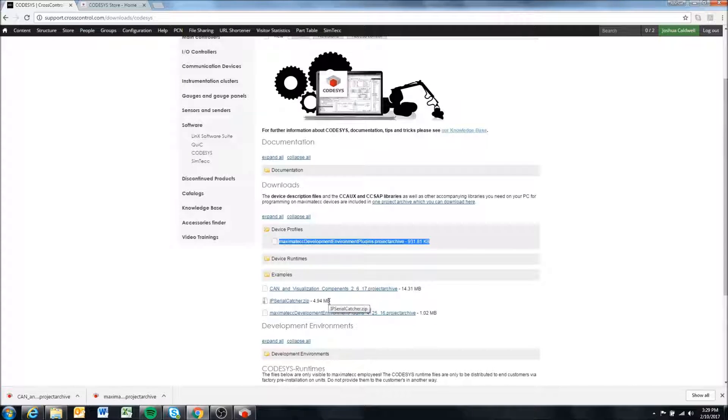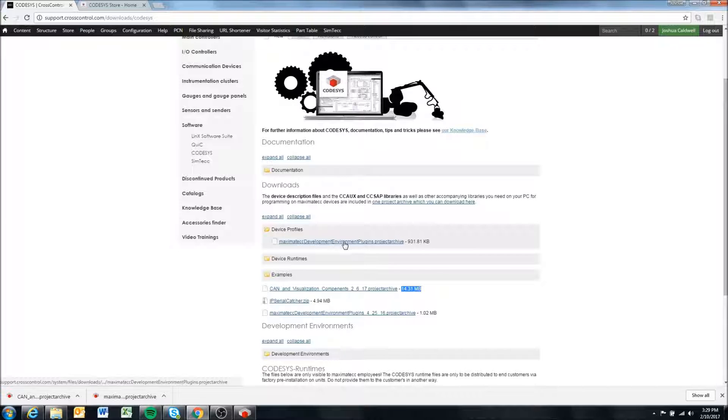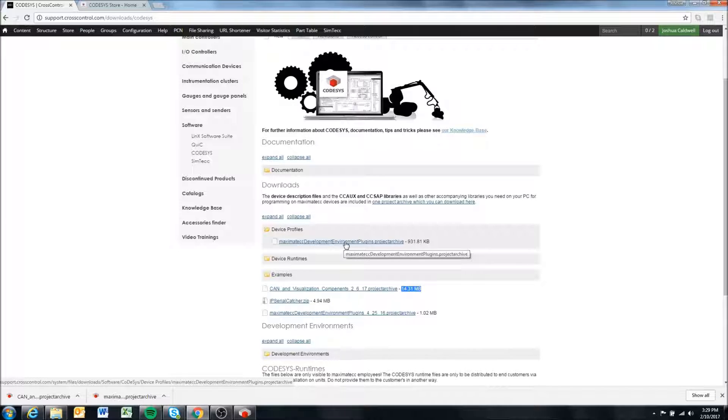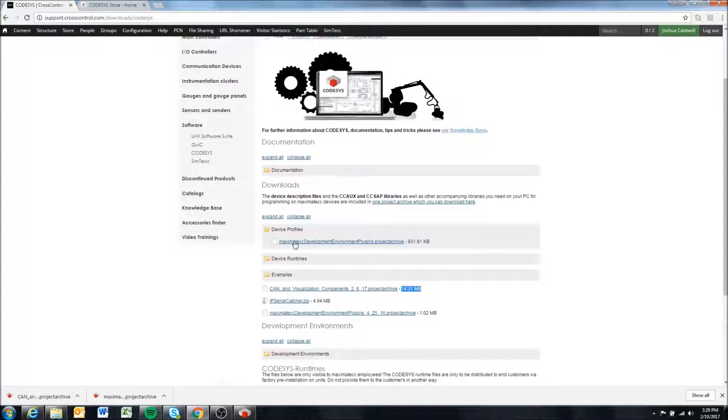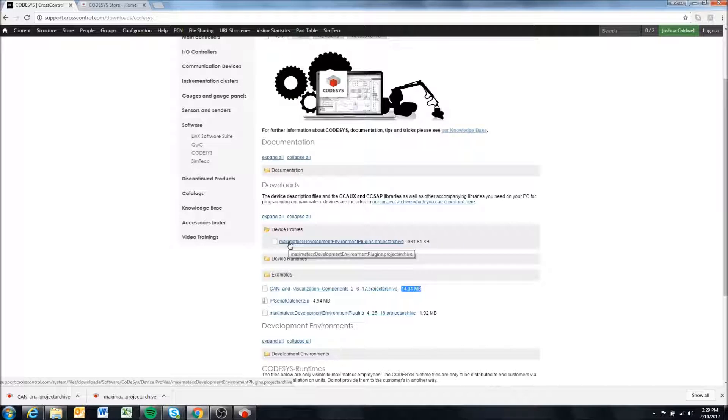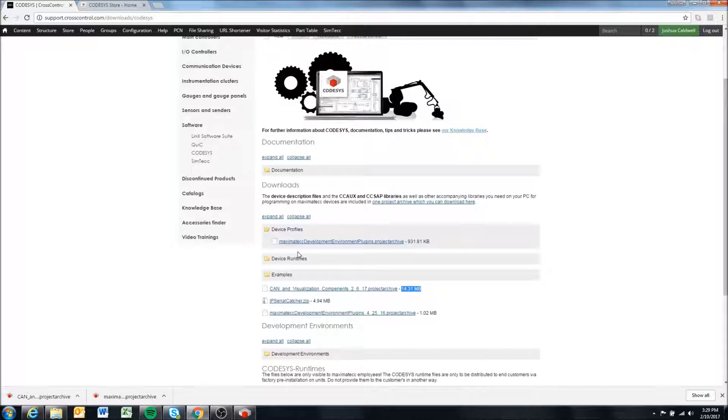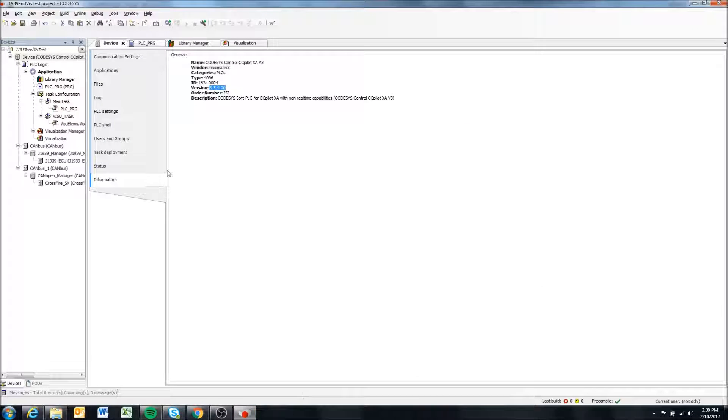But we'll always be updating the two device descriptions that you downloaded here. As we release updated runtimes, we'll update them. So if you're using one of our latest runtimes or you want to update from a previous runtime, you may have to come back and re-download this and re-extract it to get the latest device description files.